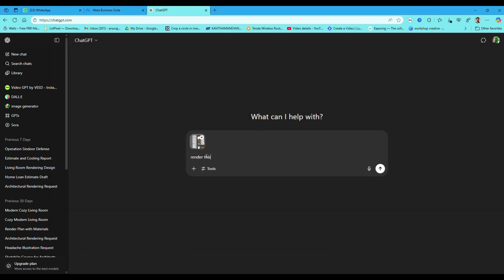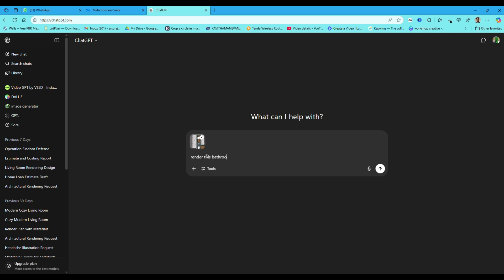Now type prompt. Here my prompt is simple. I am asking to render this image following same material applied on this image.